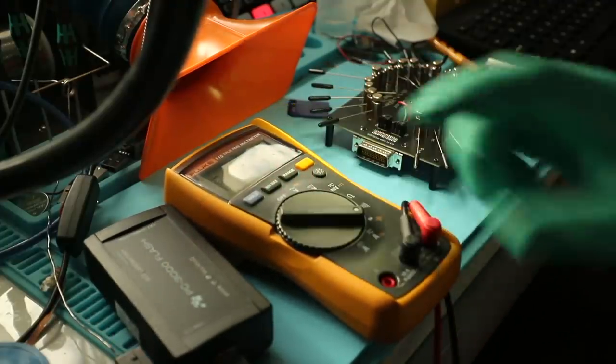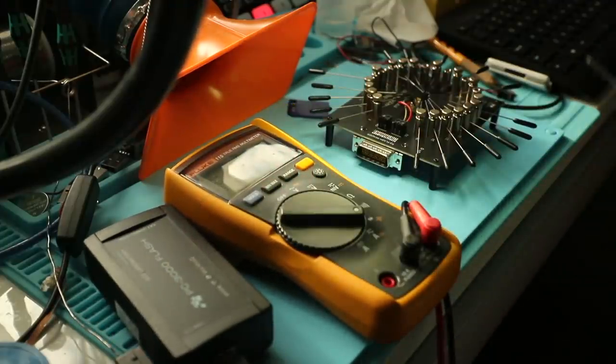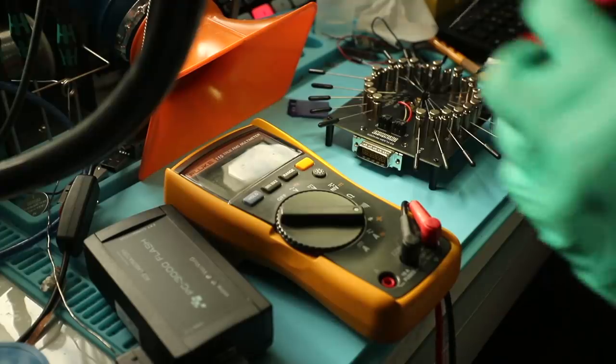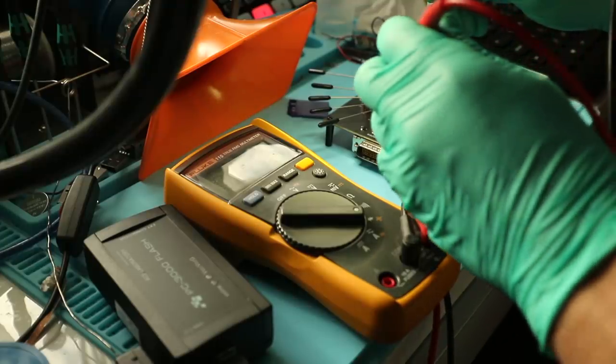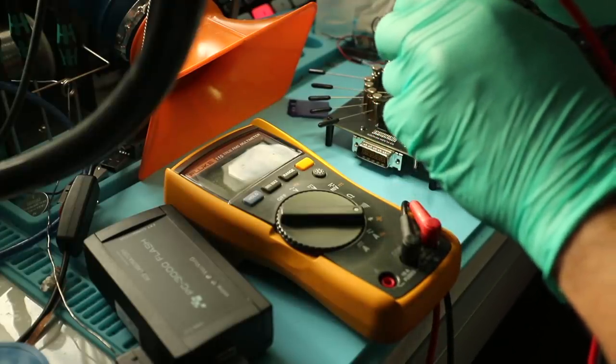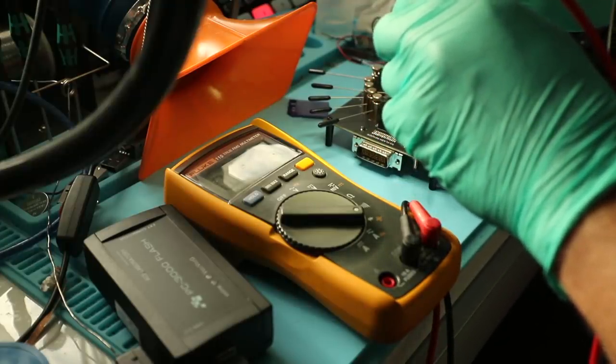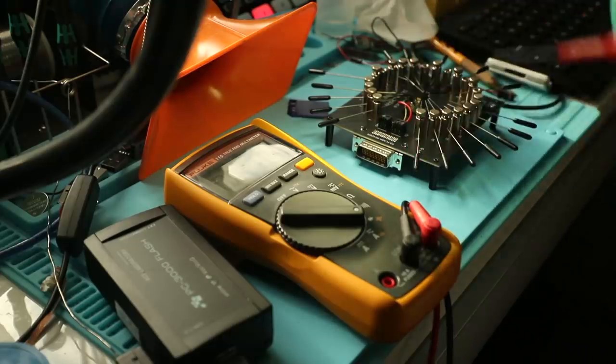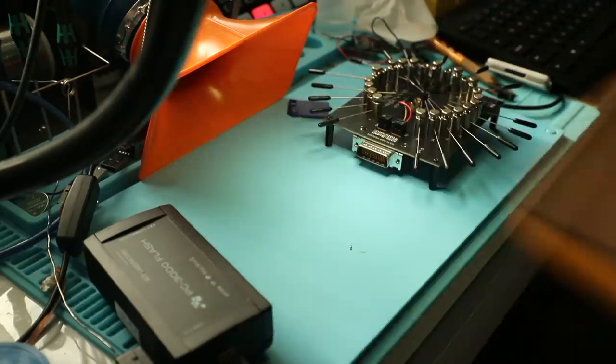Let's check this thing for shorts. No shorts. Good.